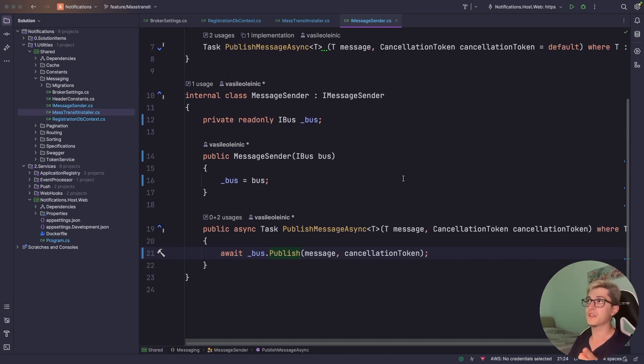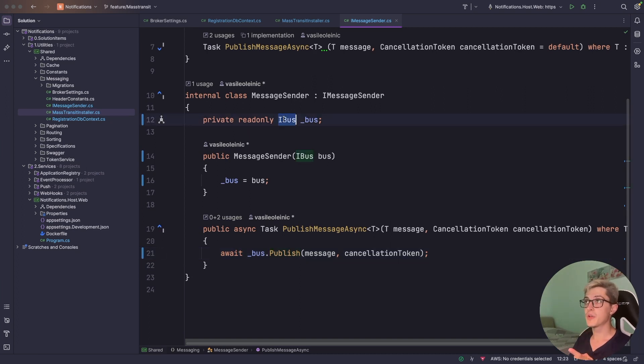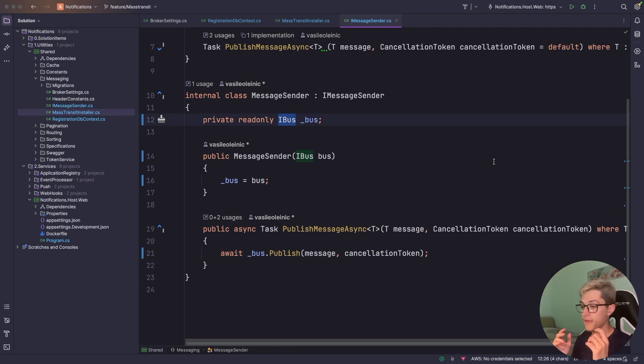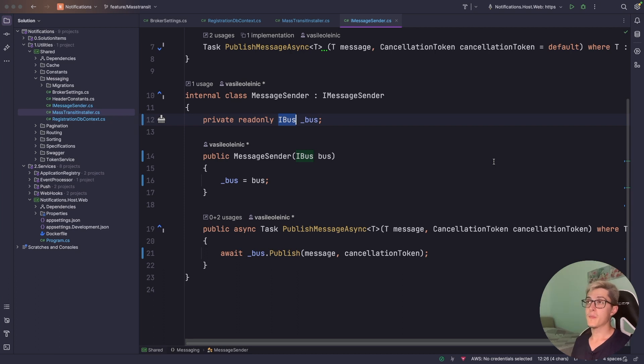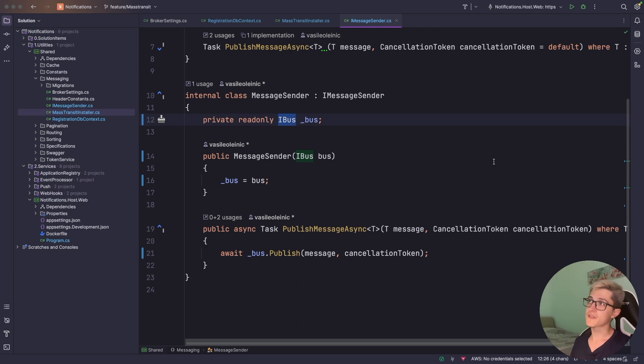Although what will be valuable is understanding the difference between the IBus and IPublishEndpoint interfaces. The main difference up to me is that the IPublishEndpoint is really a scoped service while IBus is not. So everywhere where you want to interact with the message broker using a scoped service you're gonna use the publish endpoint. Everywhere else I'm gonna use the IBus.